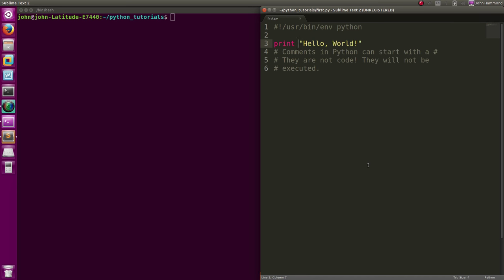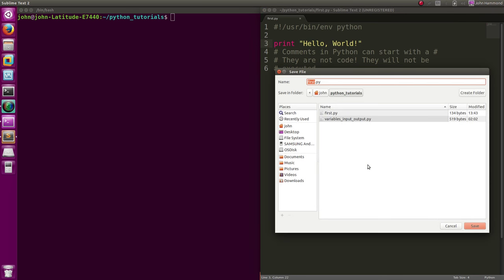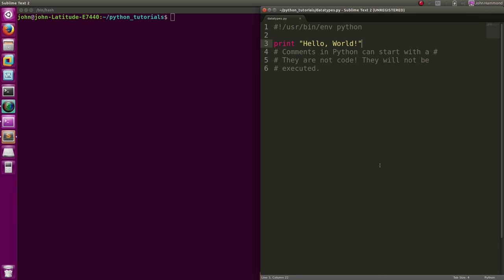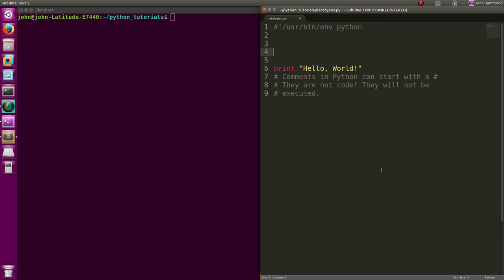We're gonna take a look at data types, like simple literal constant data. In our last video we displayed hello world to standard output. We did that with a string. I'm just gonna save a new script for us, I'll call it data types dot py, and let's take a look at all the other options for data types.